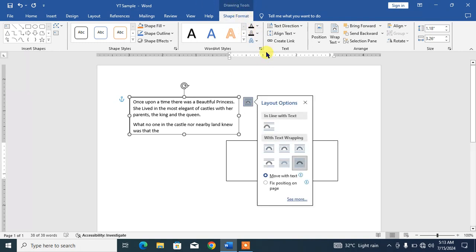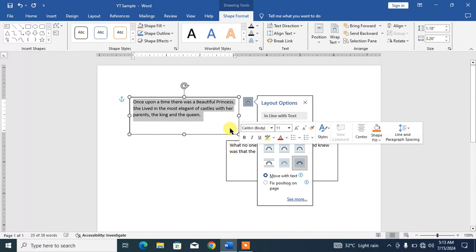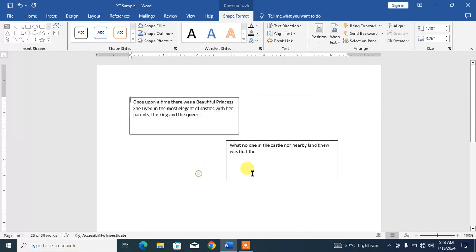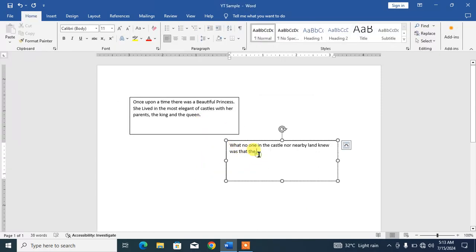And you can see here Create Link. Click on it. You can see the pointer. Now take this pointer to the empty text box and click here. You can see the overflowing text is now in the other text box.